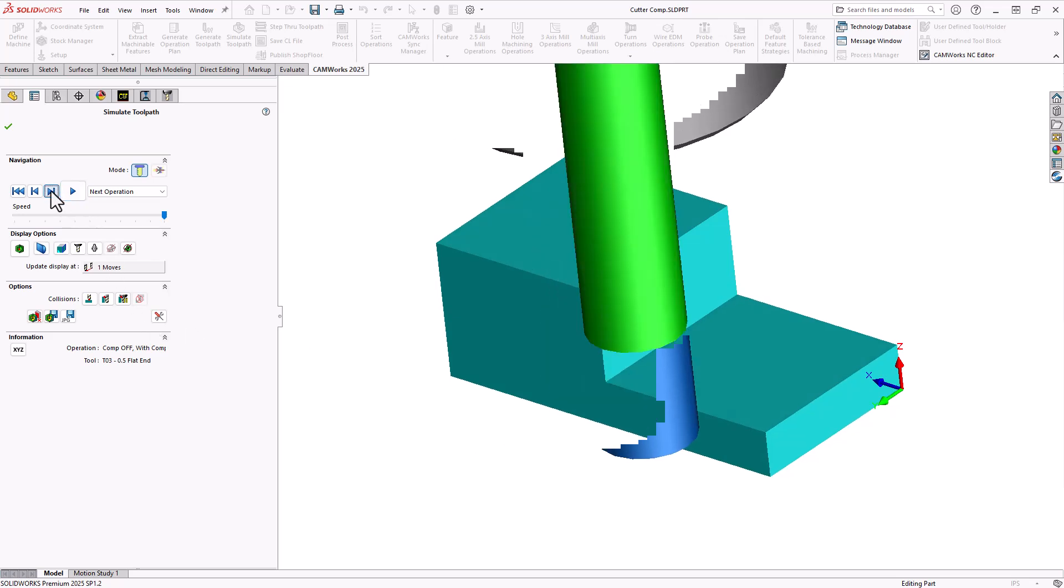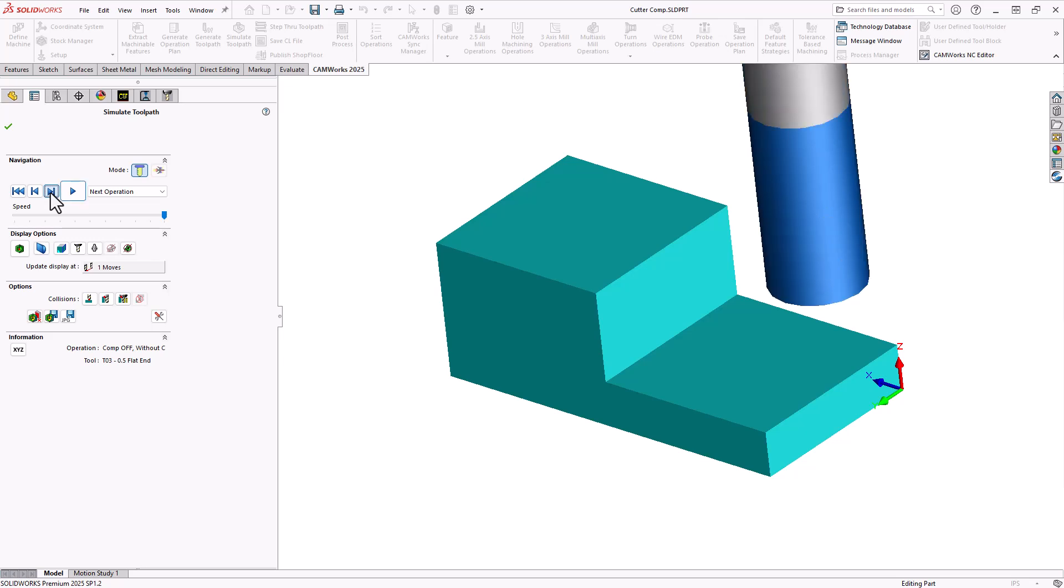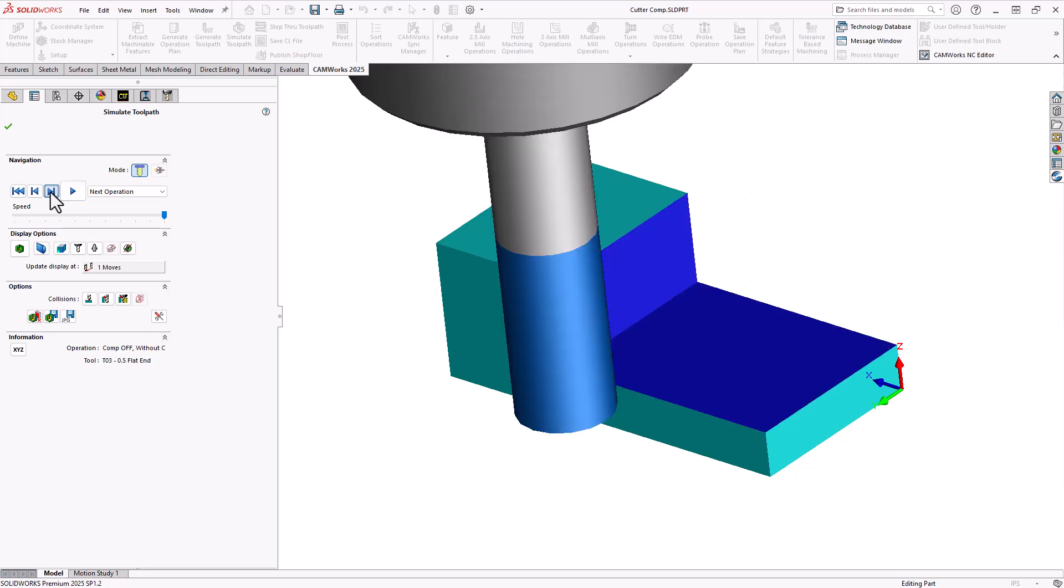Now let's take a look at the final example where compensation is set to none. So no cutter compensation is being output in the G-code and without the compensation being added to the lines of code. So the center line of the tool will follow the exact path given. This will now gouge the wall.